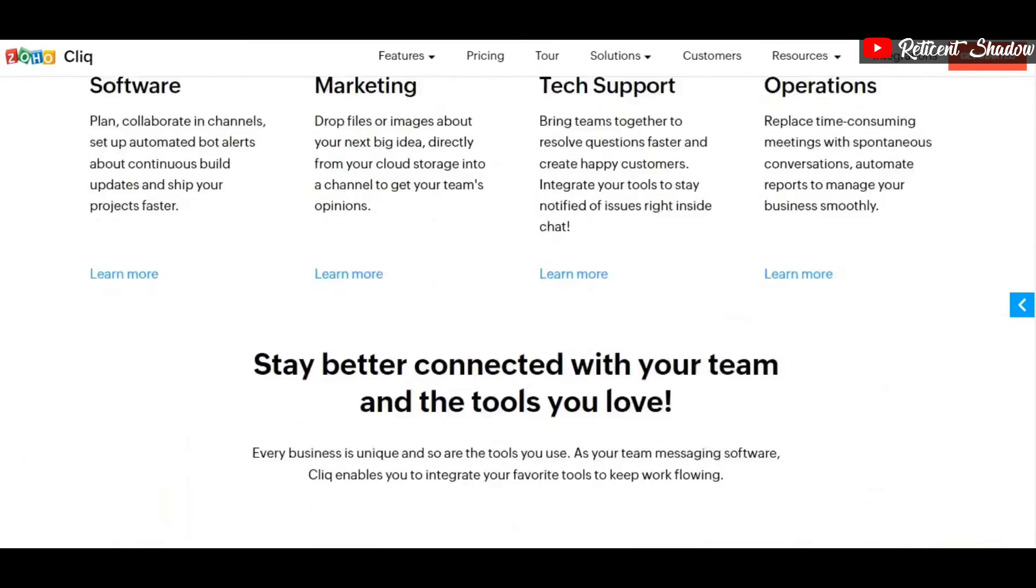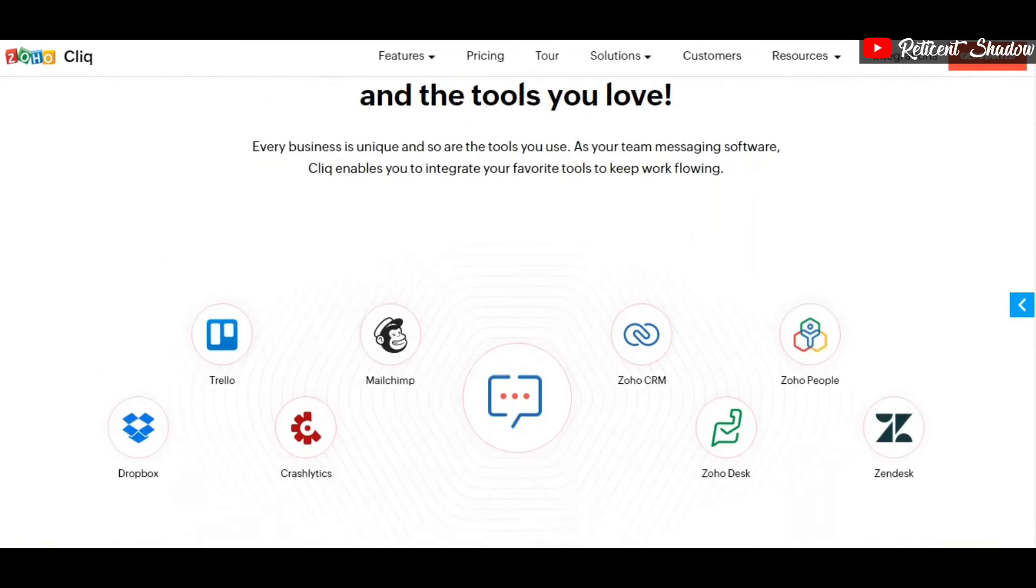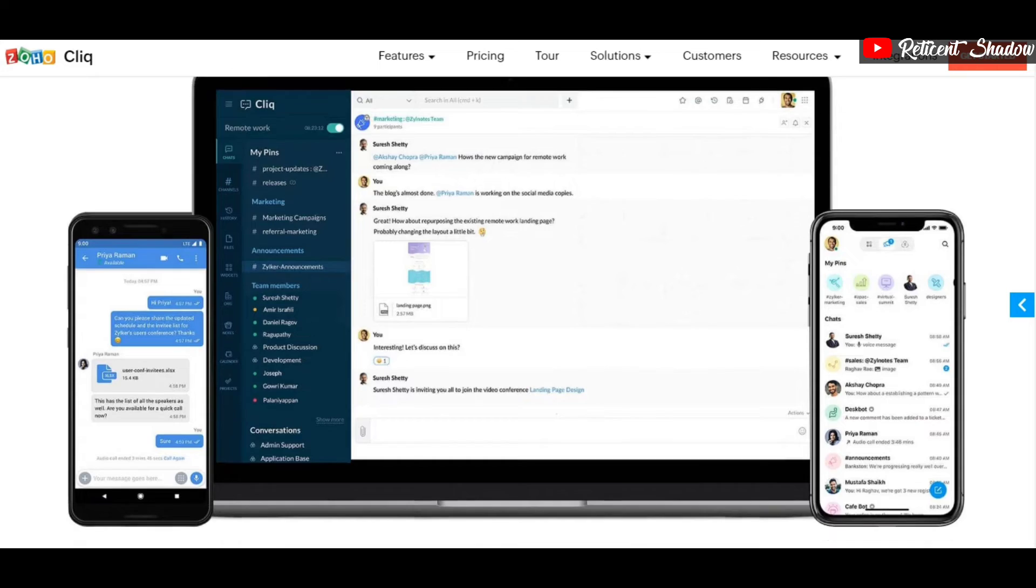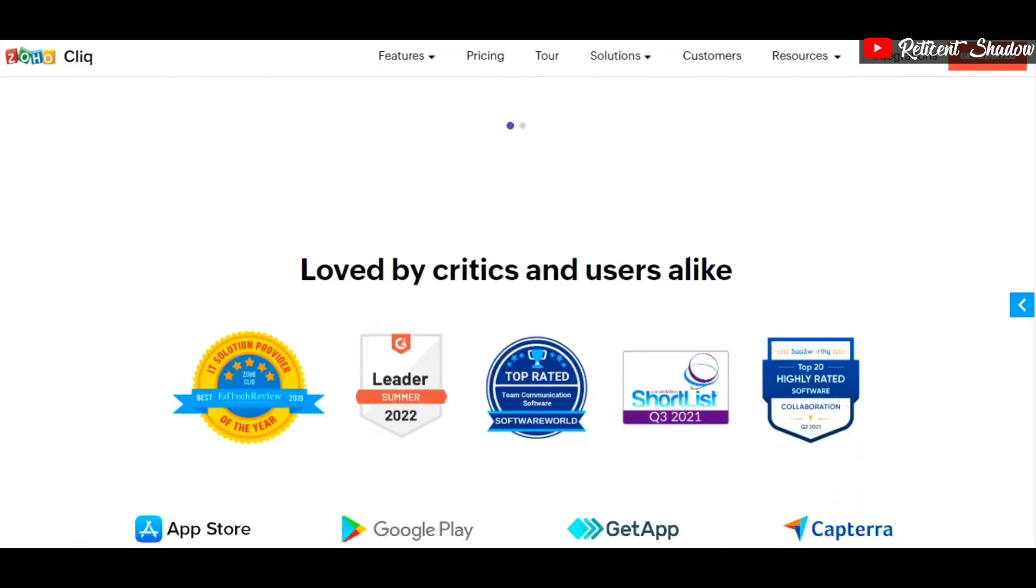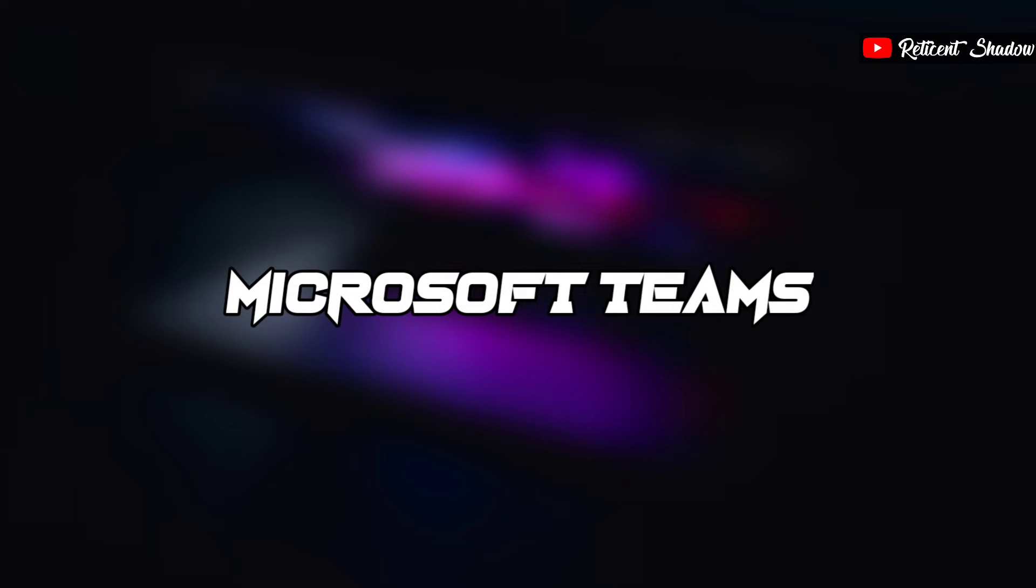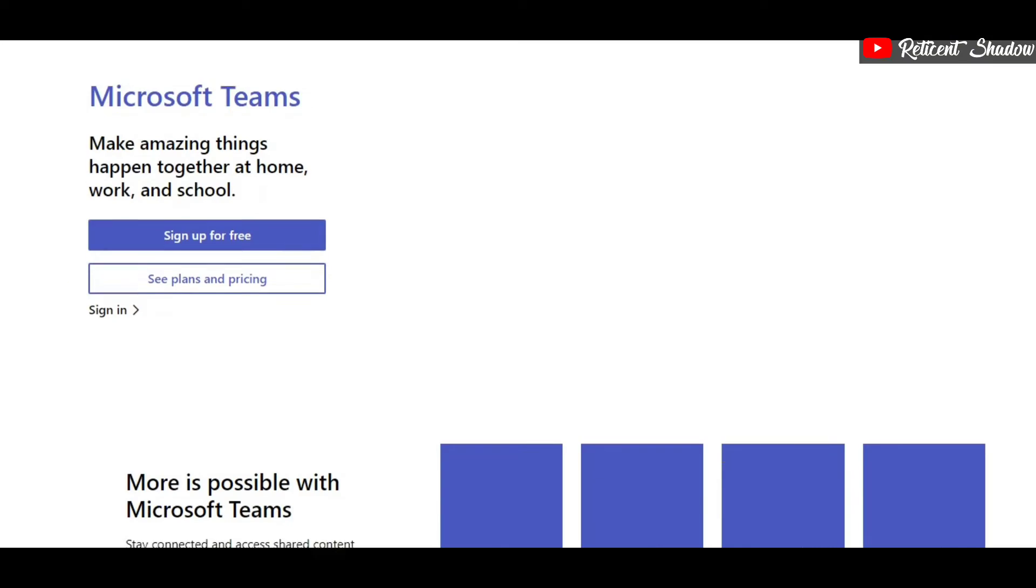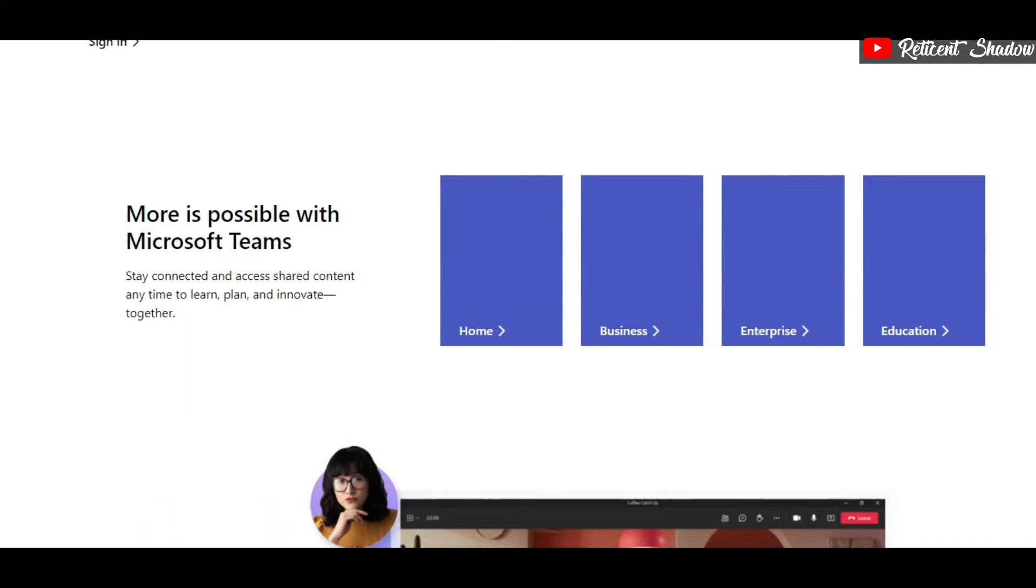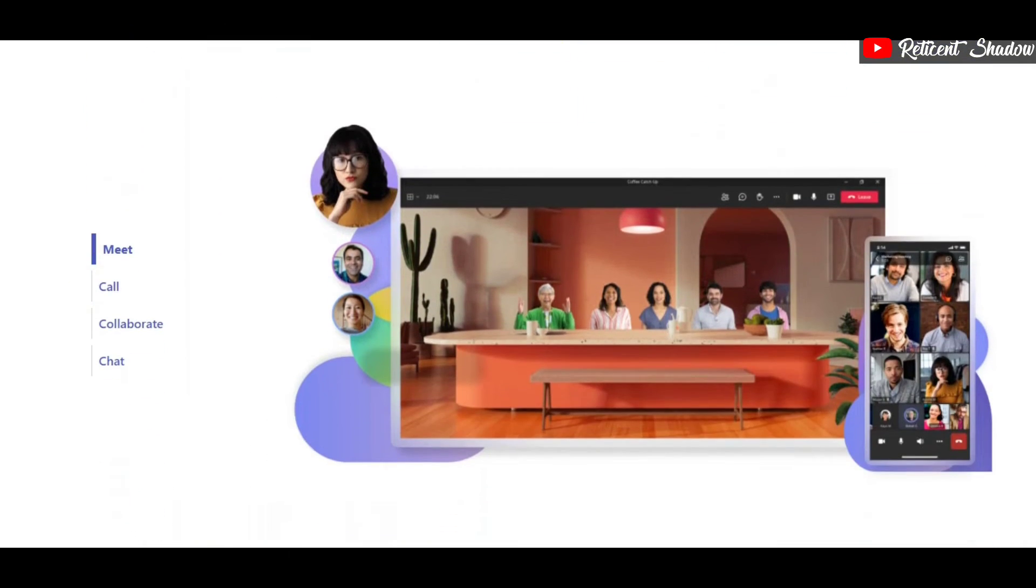Zoho also makes several professional applications and has a lot of industry experience. Microsoft Teams is a collaboration software that has become insanely popular over the past few years as it introduced several new features like metaverse avatars.